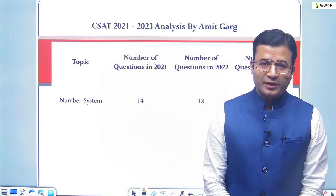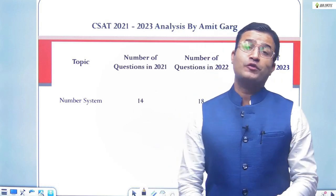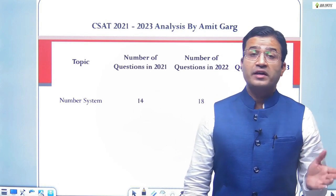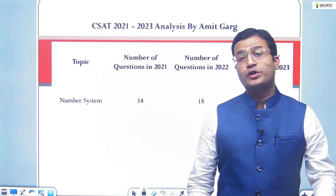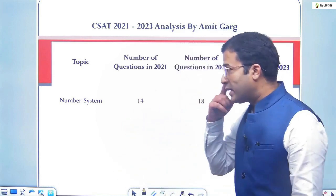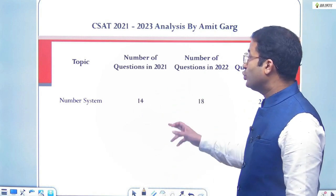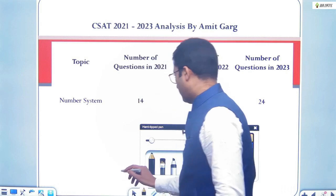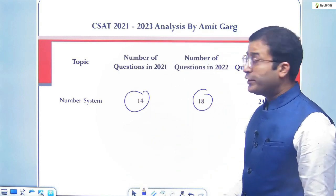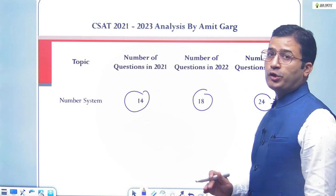As you know, 2023 was the toughest CSAT exam. They asked more questions from number system, more statement-based theme questions, and multi-topic questions. In number system, if you see the trend: in 2021 they asked 14 questions, in 2022 they asked 18 questions, and in 2023 there were 24 to 28 questions.